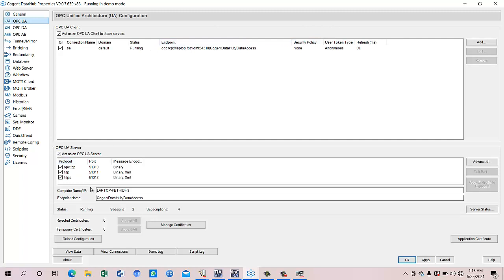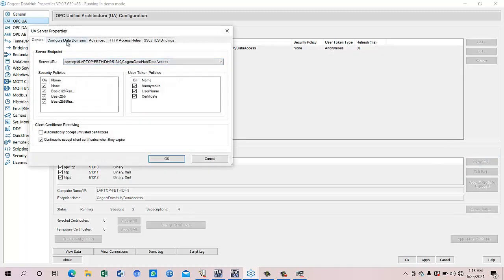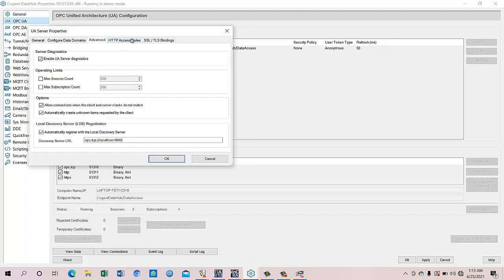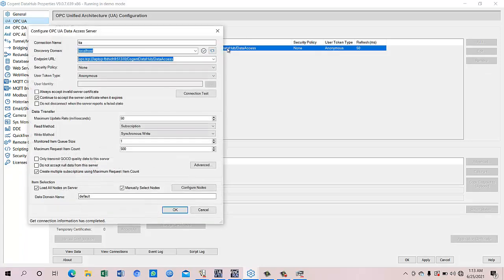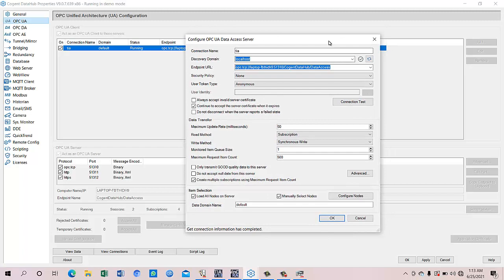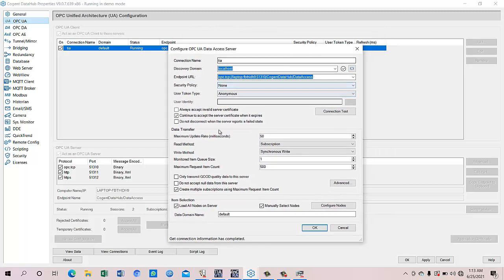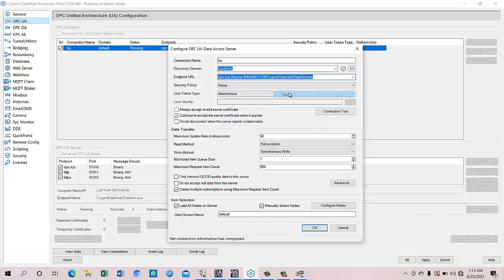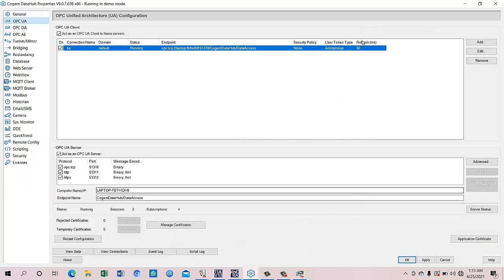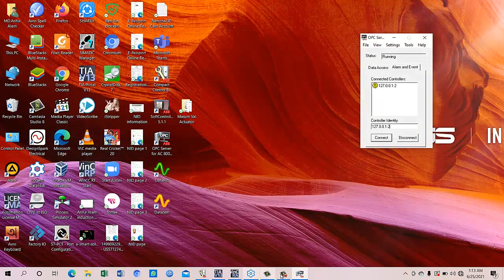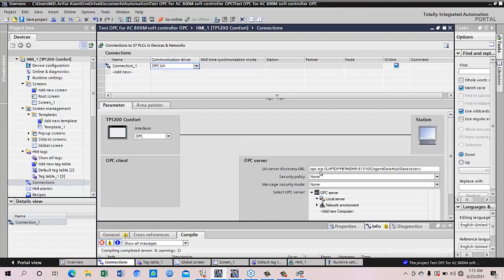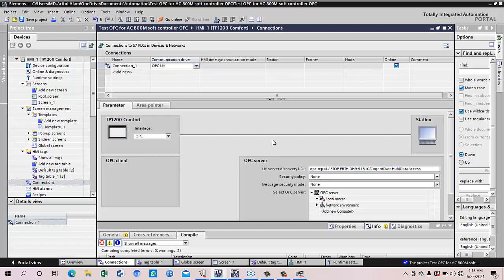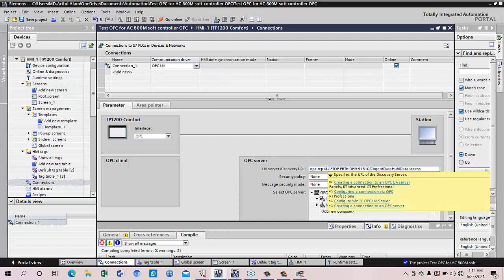Here you can see my laptop is the OPC UA server name and the endpoint name is Cogent Data Hub by data access. So this is the OPC UA server name. So for this OPC, this is also acts as a OPC client. This is the endpoint URL that has to be copied and this thing has to be copied and it has to be set as a connection name over here and you paste it over here. So the OPC UA is connected now to the WinCC TIA Portal.